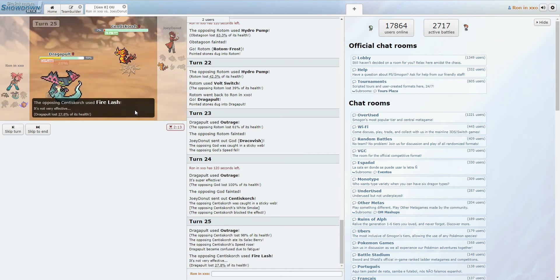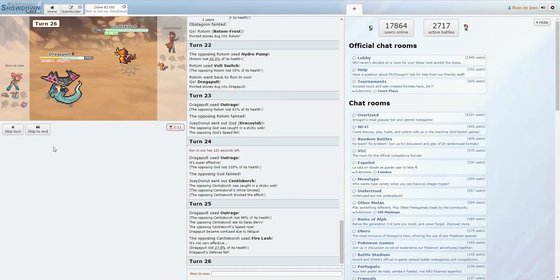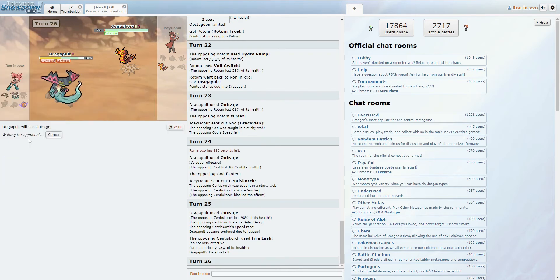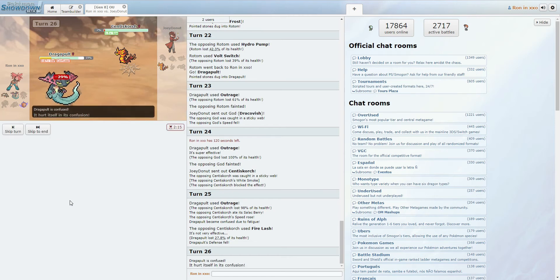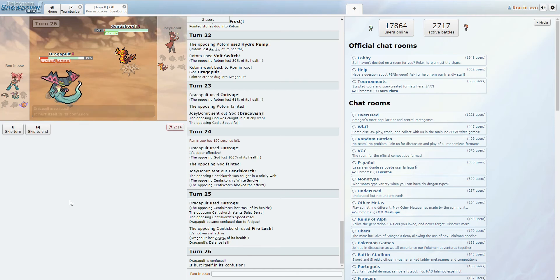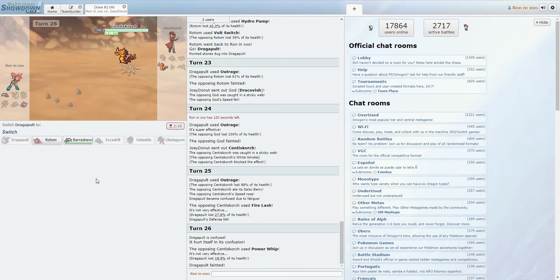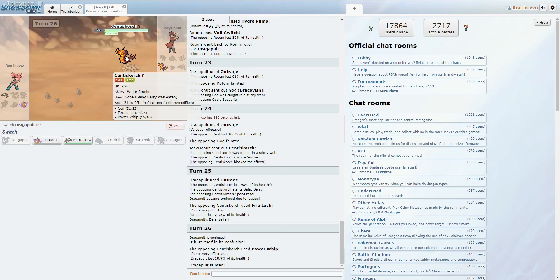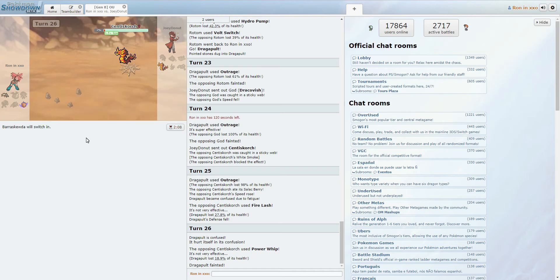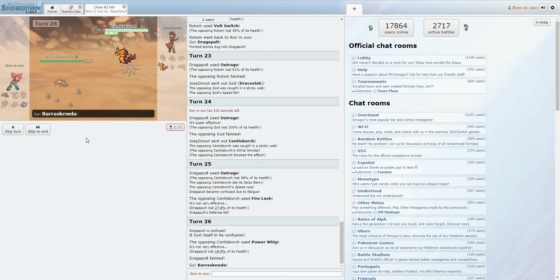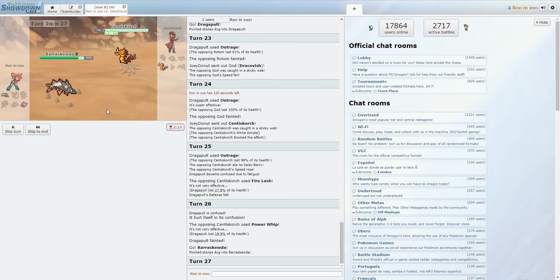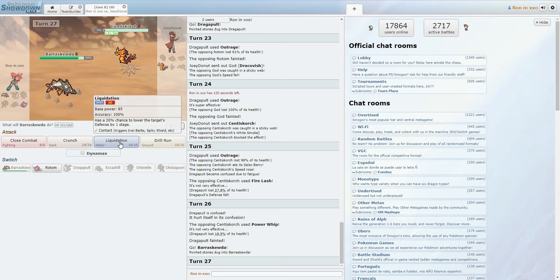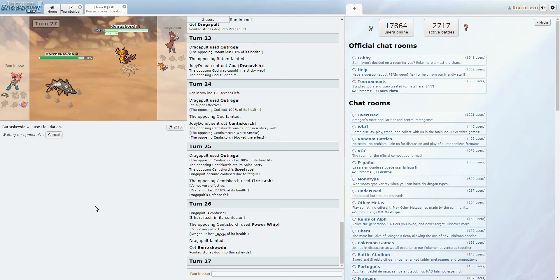Yeah, there's the Fire Lash. We just I guess hope we don't get confused. I just hope we don't hit ourselves in confusion. Then we would just win, I am pretty sure. Dang it! We hit ourselves in confusion. And he lands a Power Whip. Great! Great! Alright, it's fine. We have Barraskewda. And Barraskewda's a bajillion times faster than the Centiskorch. We just click... Not gonna risk the miss. So we click Liquidation. And that is game, I think.